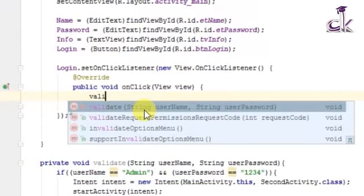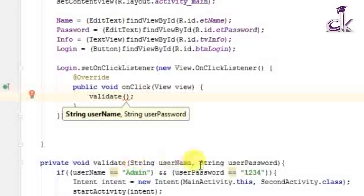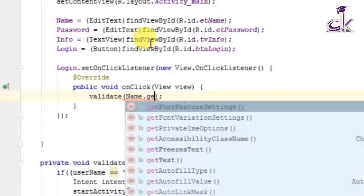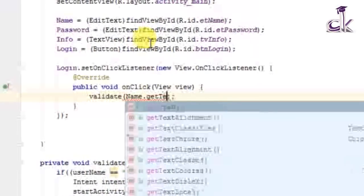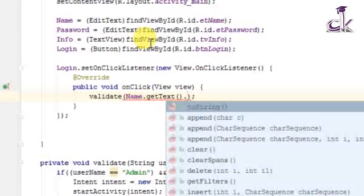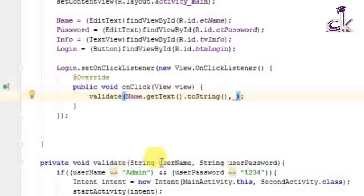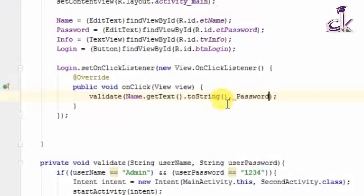Inside onClick, call the validate function and pass two parameters: the username and the password. The username is retrieved from the EditText using name.getText().toString(). This gets whatever the user entered and converts it to a String, since the validate function expects a String. Do the same for the password: password.getText().toString().